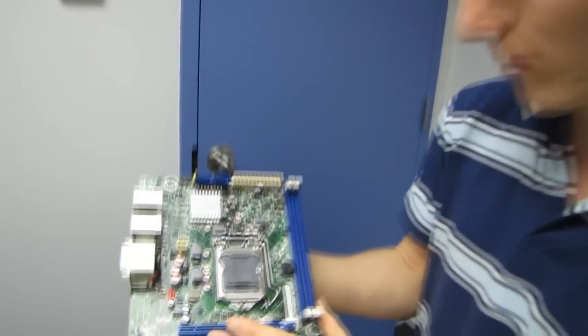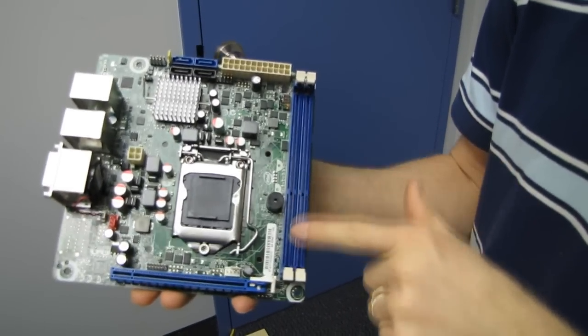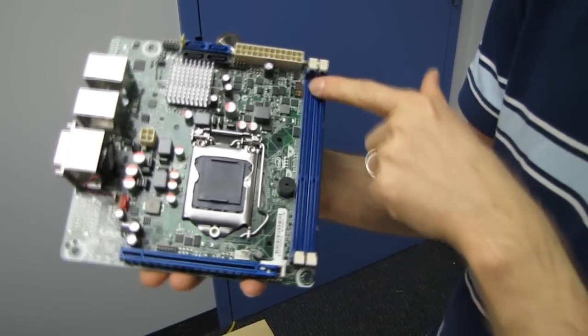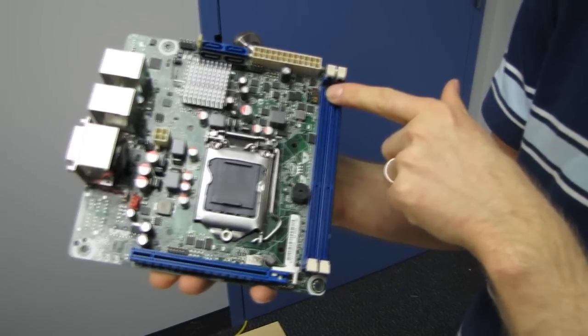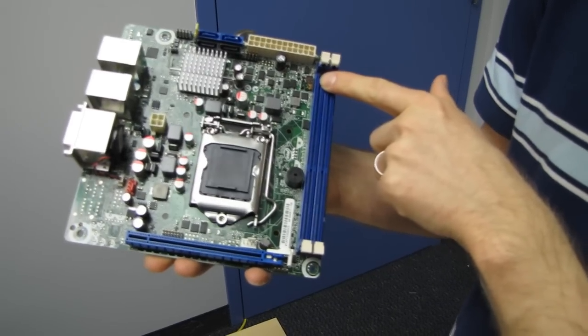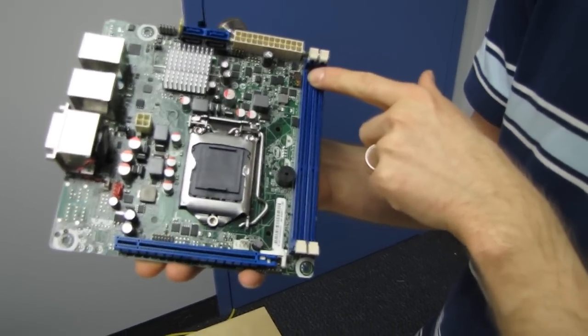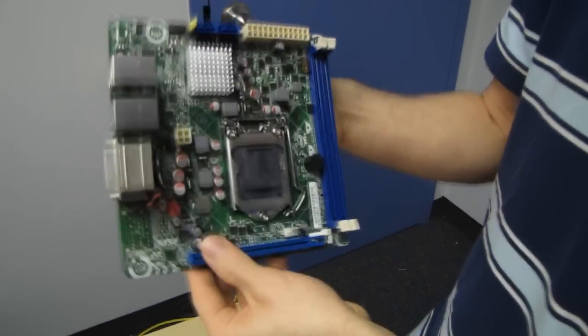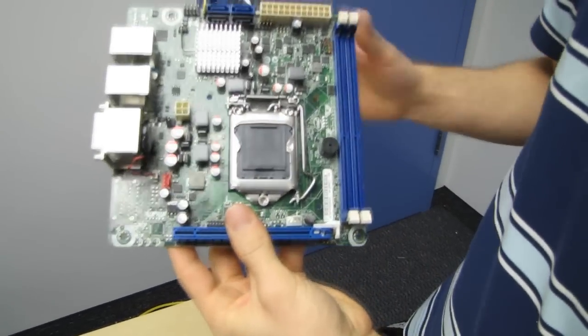In terms of included RAM support, we've got dual DDR3 DIMM slots, so those are supporting dual channel memory, and you can put up to 16 gigs in here, so that's not bad considering the ITX form factor.